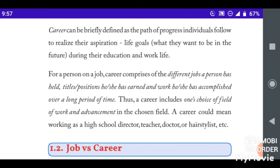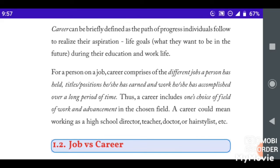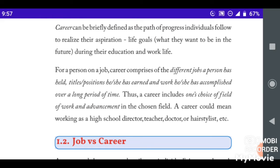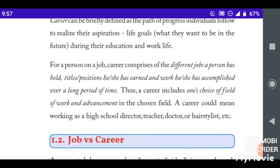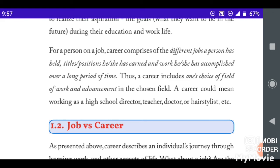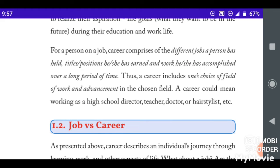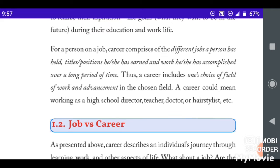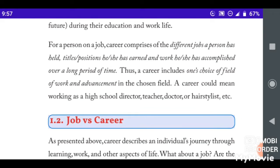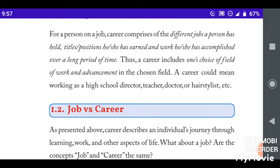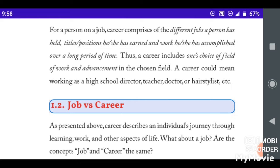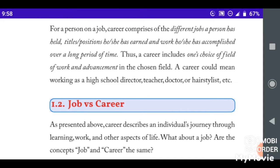Progress for a person — a person has built titles, positions, things earned and work accomplished over a long period of time. A career includes a choice of the field of work and advancement in the future. The field is in the middle, but they are making it a target.